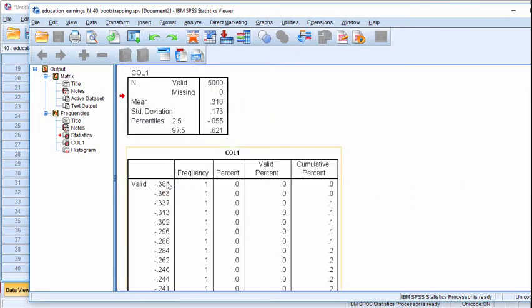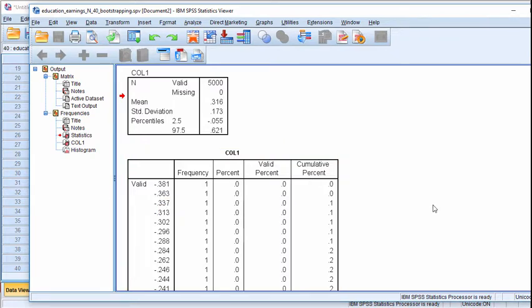The upper confidence interval was negative 0.381, which was estimated from one of the bootstrap samples of 40. That is quite a large negative correlation that occurred just by chance.